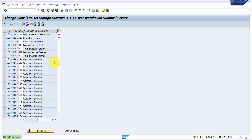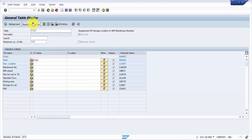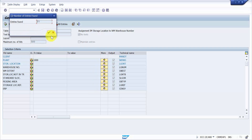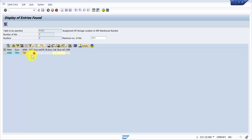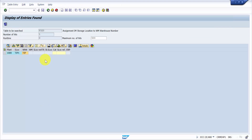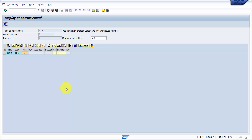After saving, I check the entry count — it is now 77. Entering storage location TIP1 and executing, you can see warehouse number TIP is returned. This is how the warehouse enterprise structure is created and how the assignment of plant and storage location to warehouse number is done. We've seen how to create a warehouse number and how to assign it to the plant and storage location combination. In the upcoming video, we'll look at how to create the org structure. Thank you for watching.